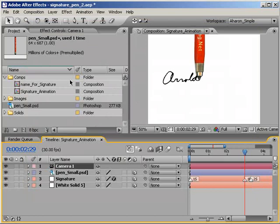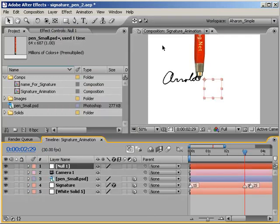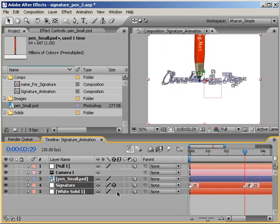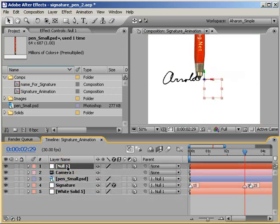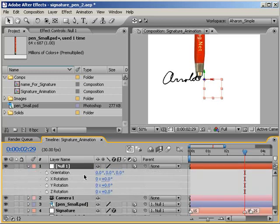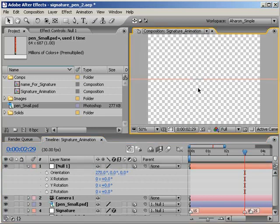Next, let's add a null by choosing Layer New Null Object. Then, let's make the null a 3D layer by turning on its 3D layer switch. Then, select all the layers except the camera and the null, and in the Parenting column, make them children of the null. Next, select the null, and hit R to reveal the null's rotation properties. Then, set the X orientation to negative 90. As you can see, everything seems to disappear. This is because everything is at a perfect right angle from the camera, and since all layers are flat, they won't be seen.